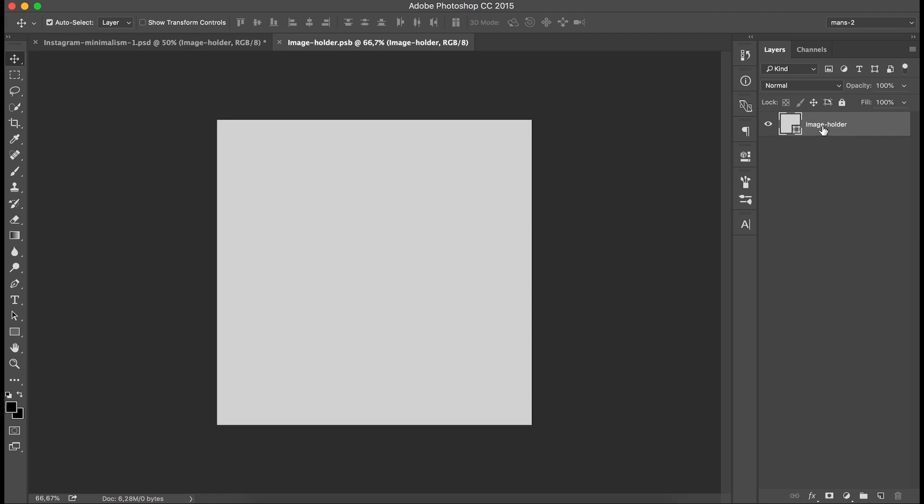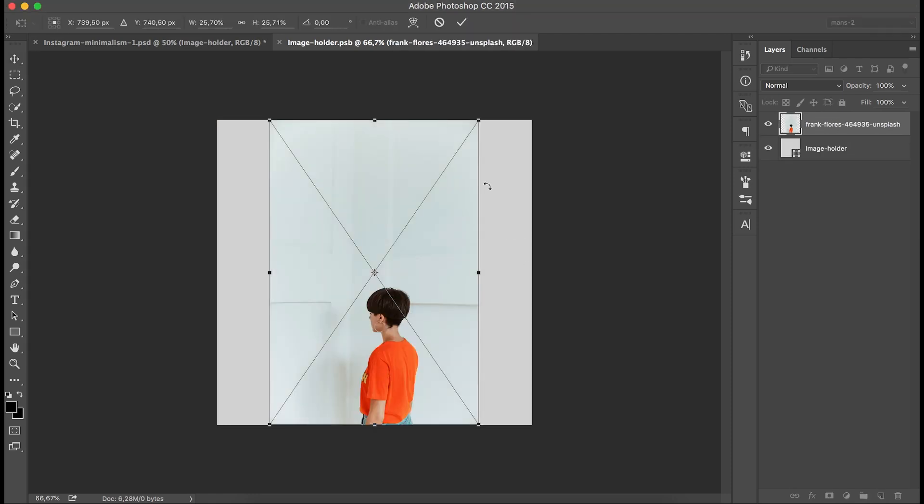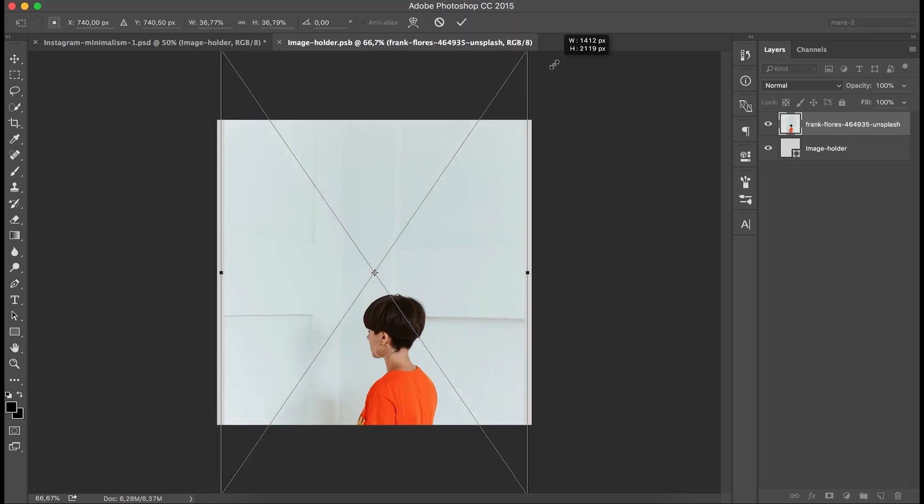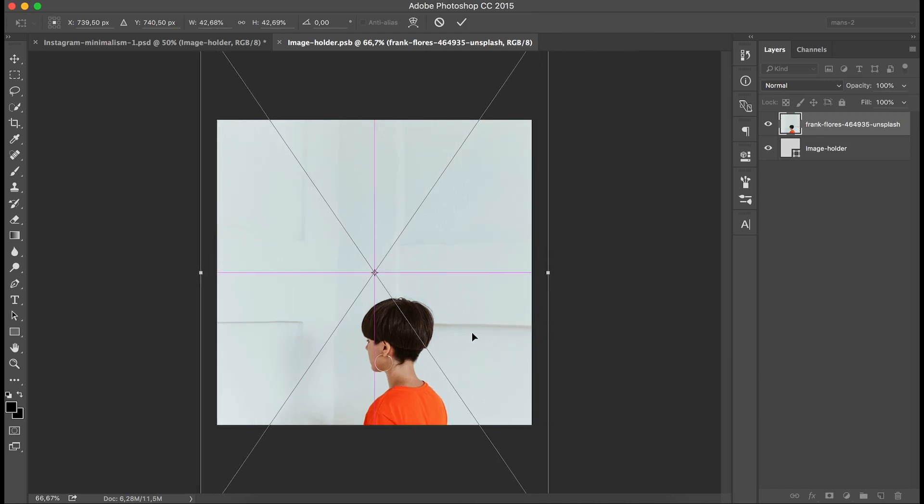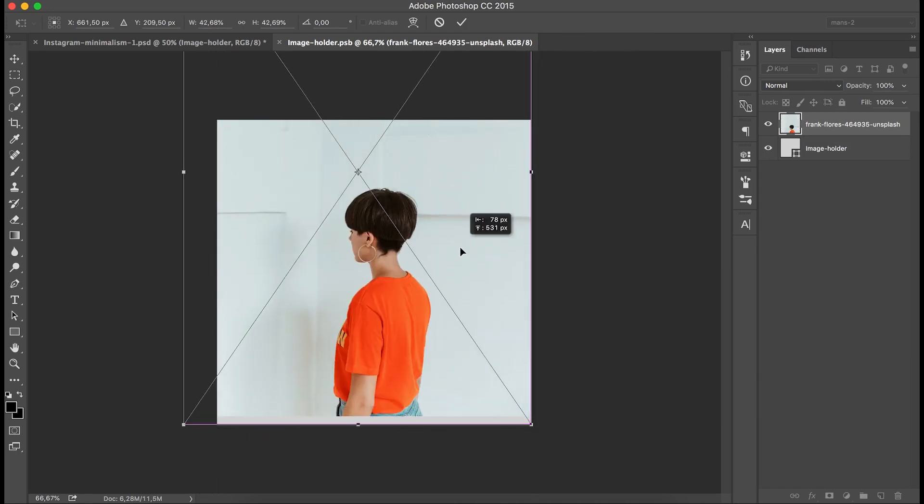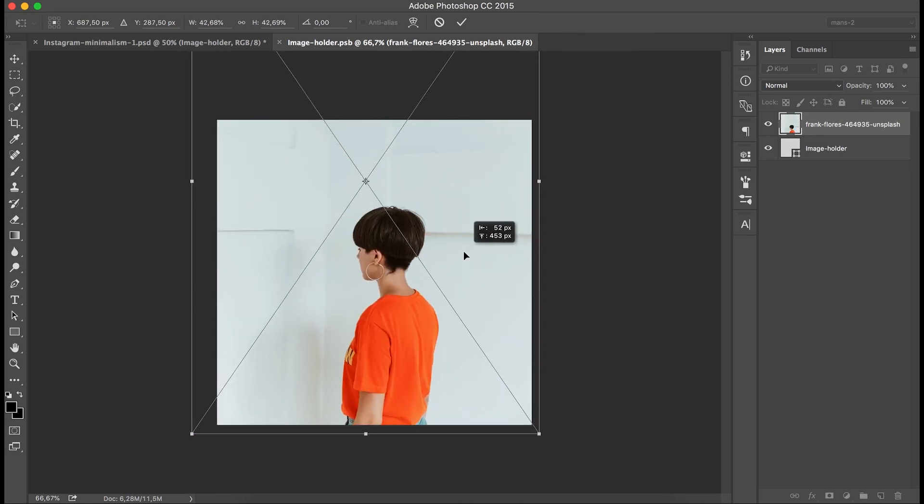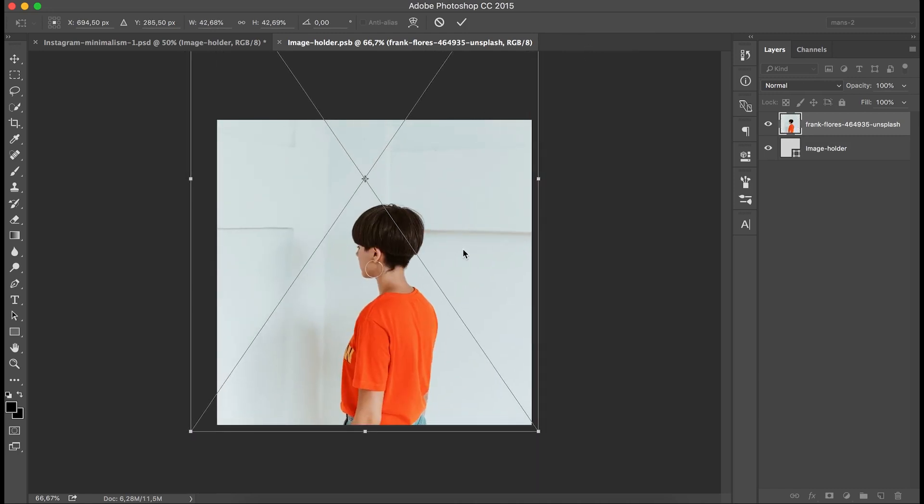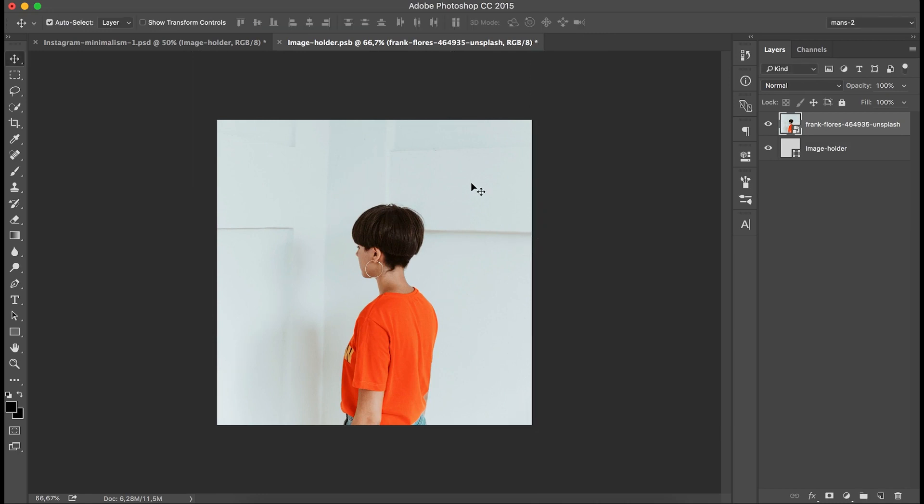Once you've found your image and dragged it onto the layer panel, just place it where you want it to be. Here's fine for me. Now press Command S or Control S on Windows and your image will be here.